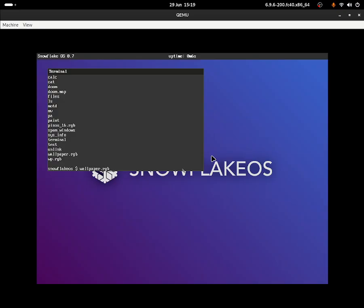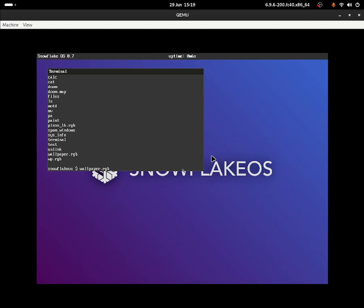This is SnowflakeOS. I will leave down some links in the description - their blog website as well as the GitHub where you can see the source code. It is open source and you'll be able to install the ISO on the GitHub page as well. If you liked this video please put a like and subscribe. I will see you guys next time, bye bye.